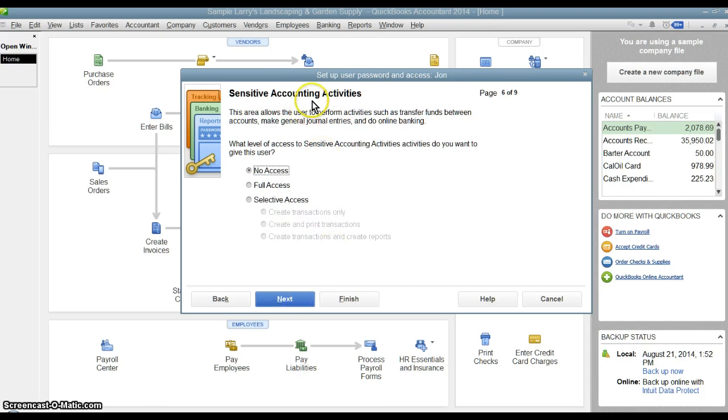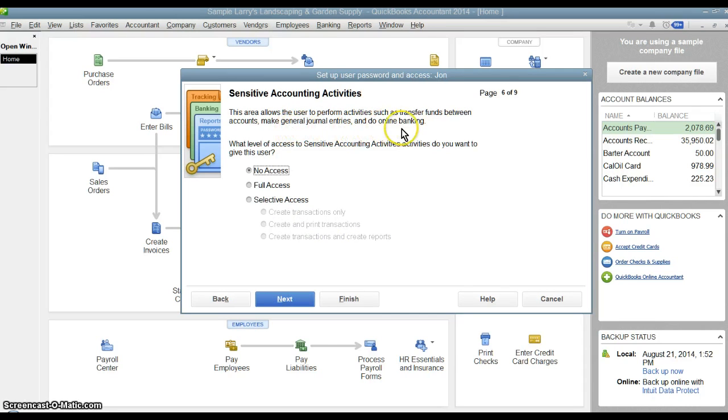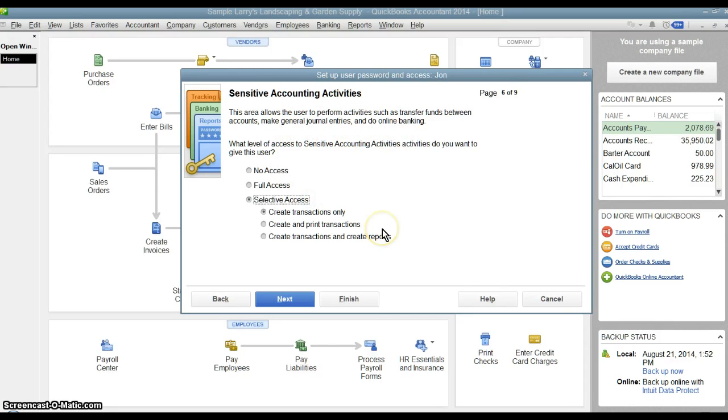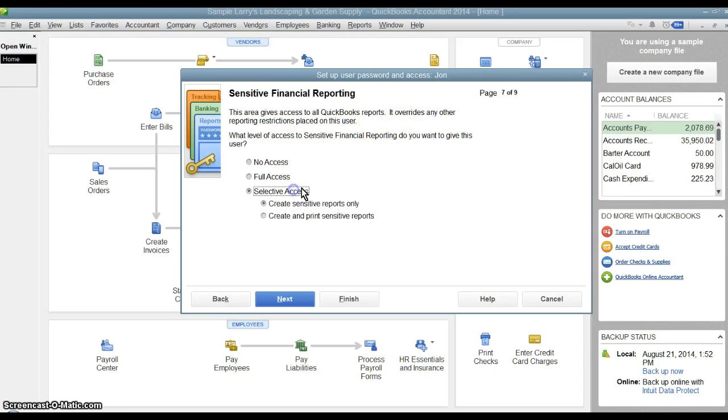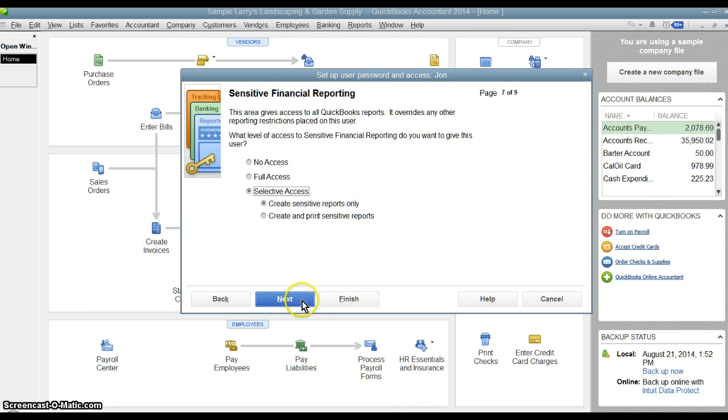Then there's sensitive accounting activities like transferring funds, making journal entries, and online banking. Do we want them to have access to these functions? Financial reporting. Do we want them to be able to do financial reporting? Creating reports or creating or printing reports.